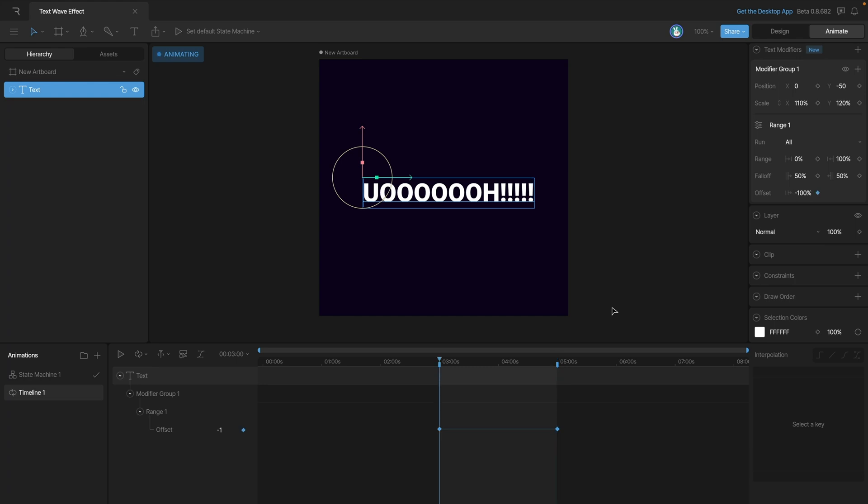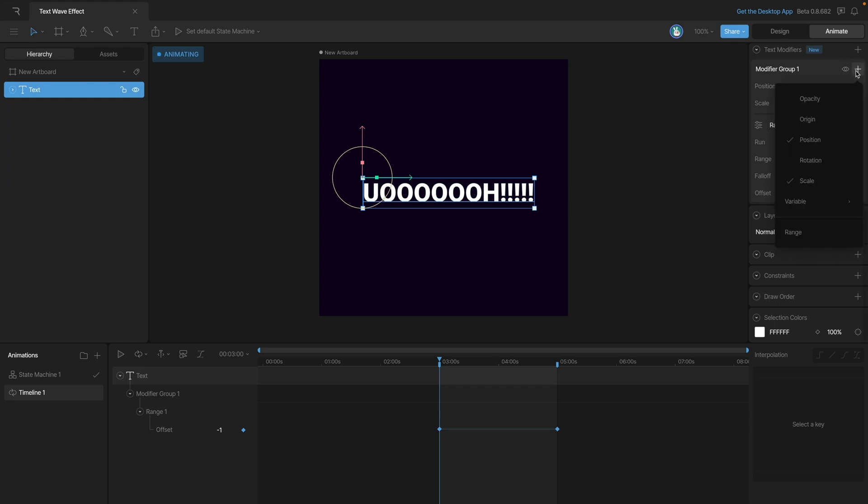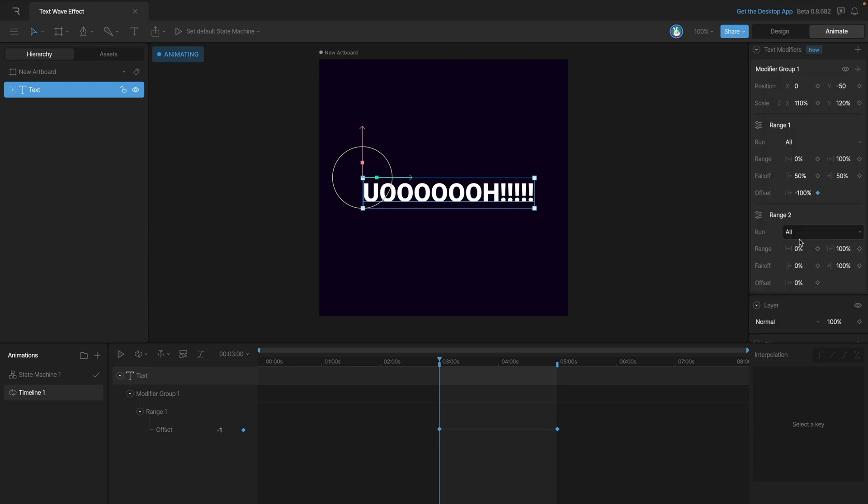To make this effect continuous we'd need to run that range twice, but instead of running it through twice what we can do is create an additional range and move it further back. So let's go ahead and create that range. With our text selected we can go back into the modifier group as if we're going to apply another property and instead select range.